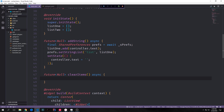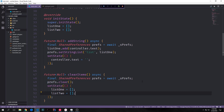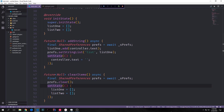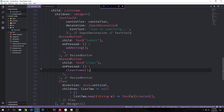Inside clearItems we want to zero out our preferences as well as our two lists. We instantiate our final SharedPreferences value again and then call prefs.clear(), which clears out the entire key-value store. Then we call setState and clear out listOne and listTwo. Just like with addString, we call clearItems inside the onPressed function for the Clear button.